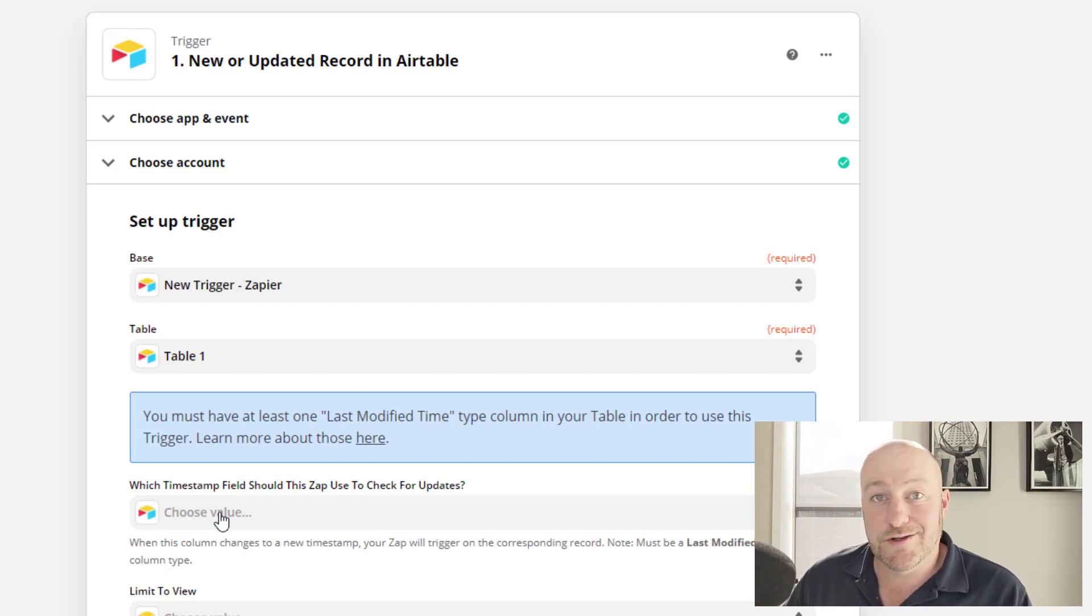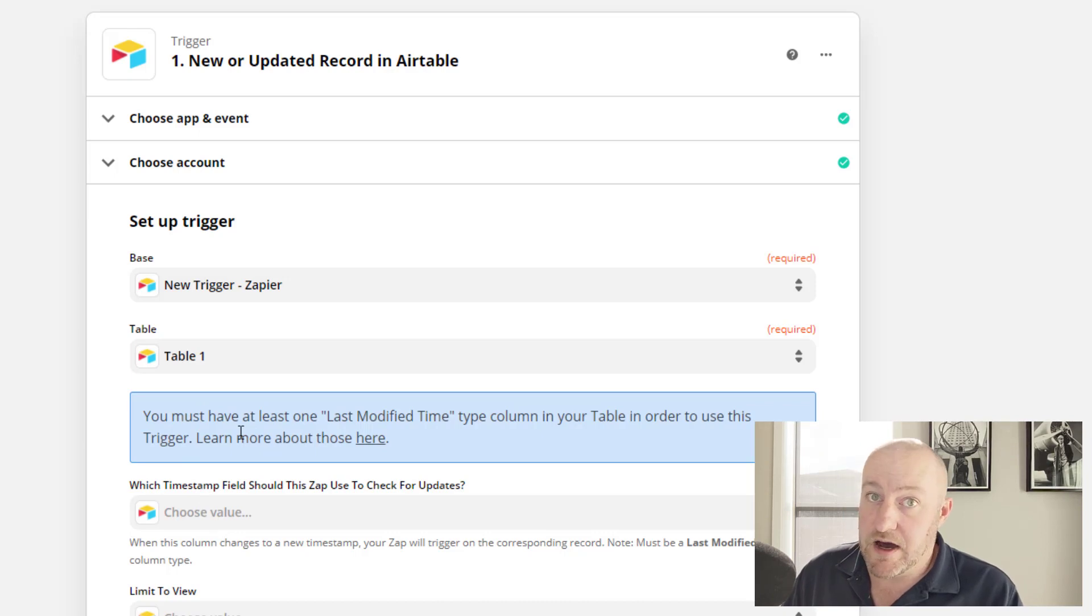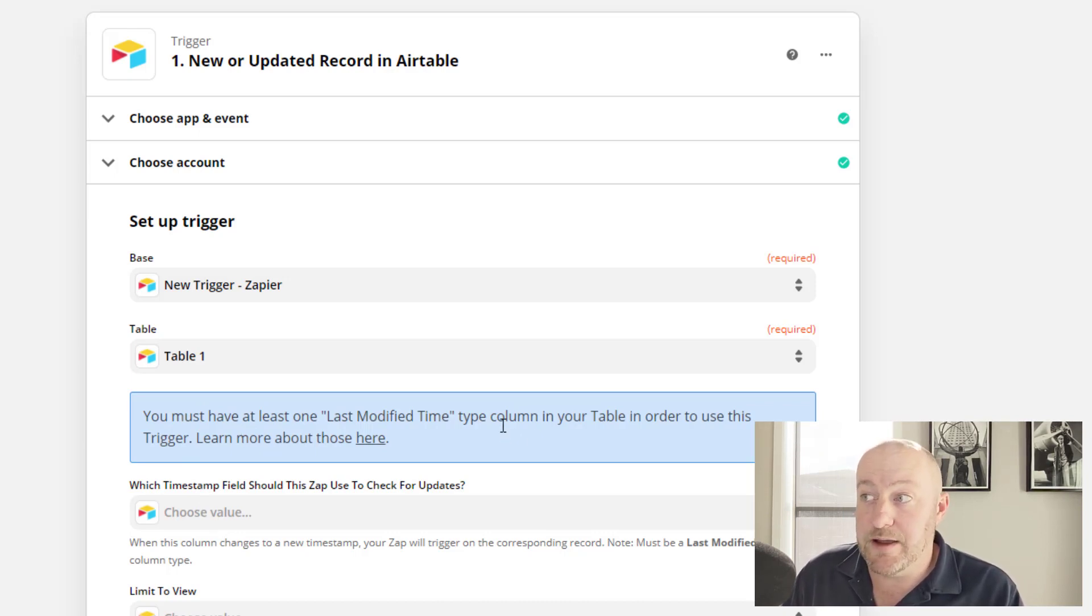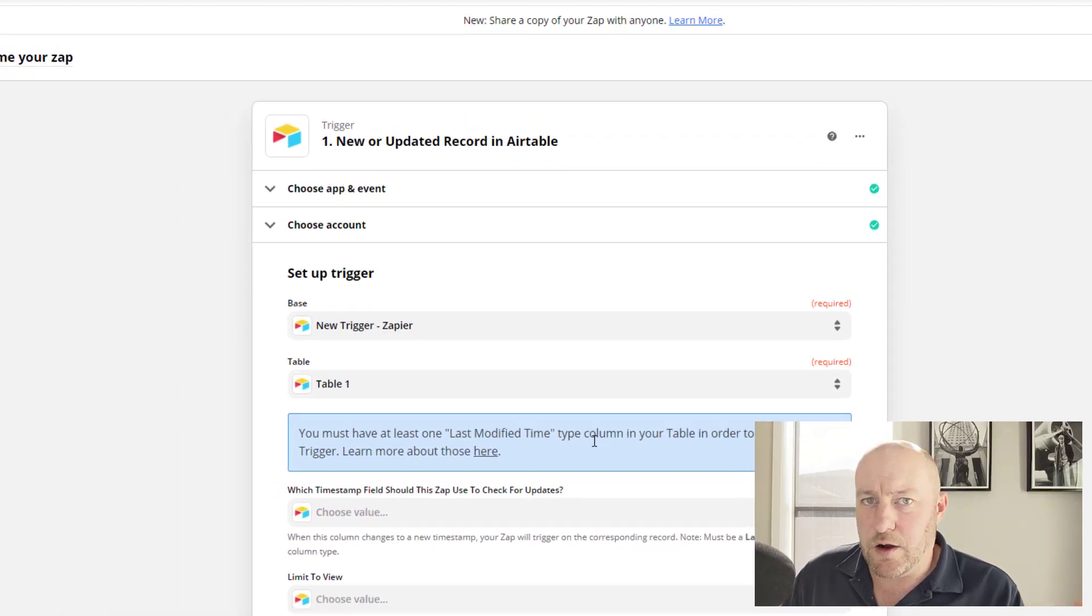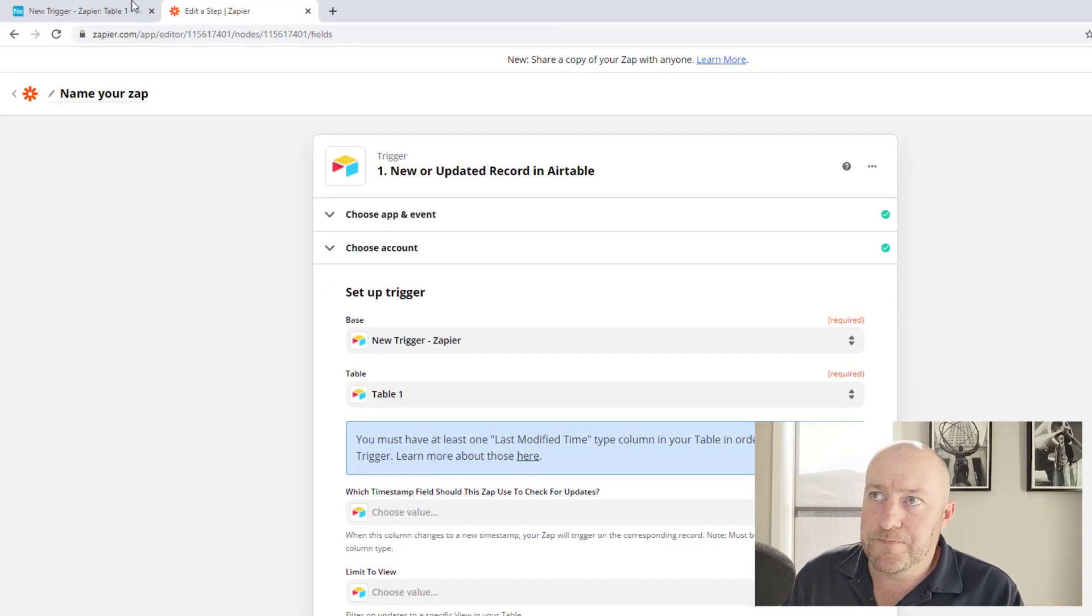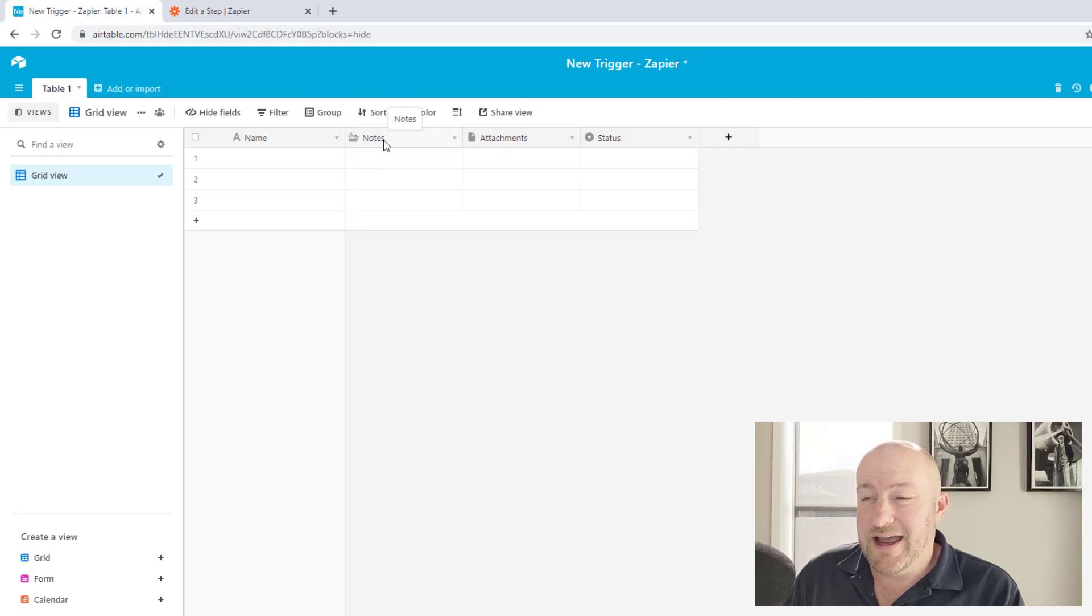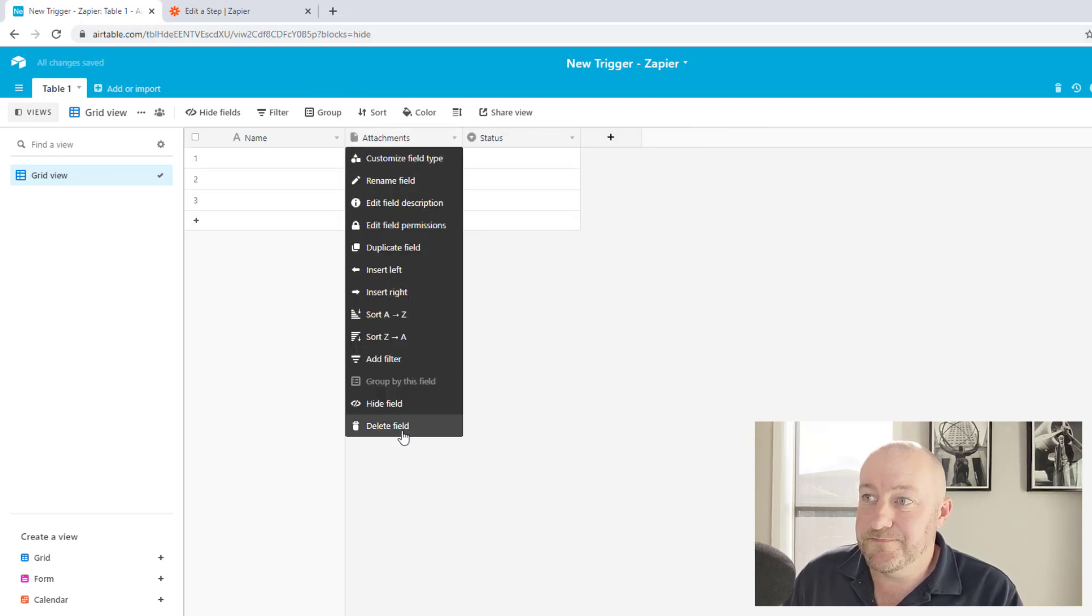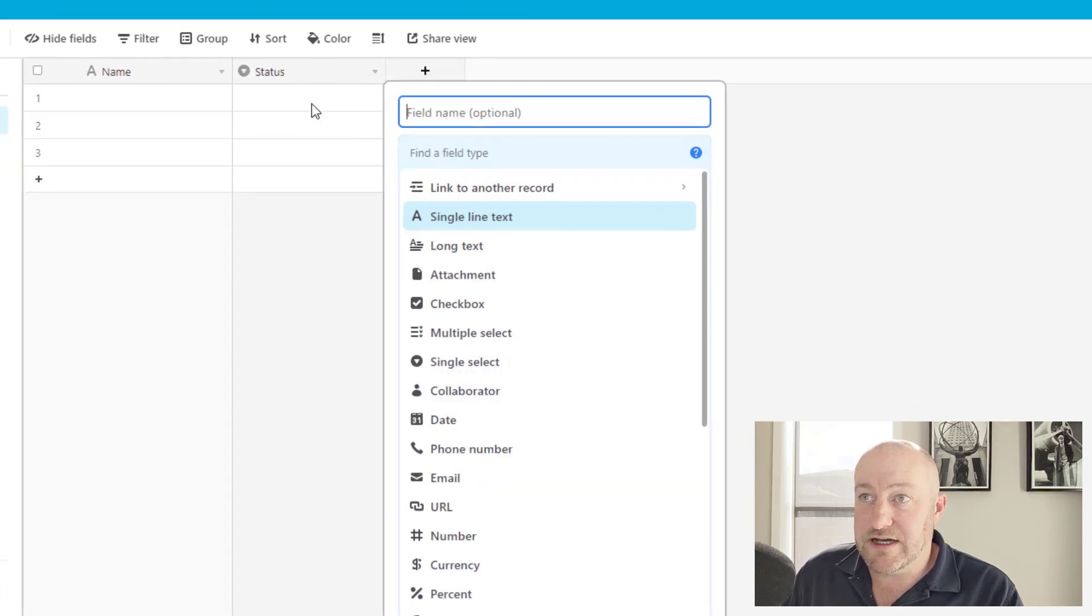So now we're going to get into the meat of the trigger itself, right? And you'll notice this little blue text box here says you must have at least one last modified time field or type of column in your table in order to use this trigger. So let's take a look at how we would set that up really quickly.